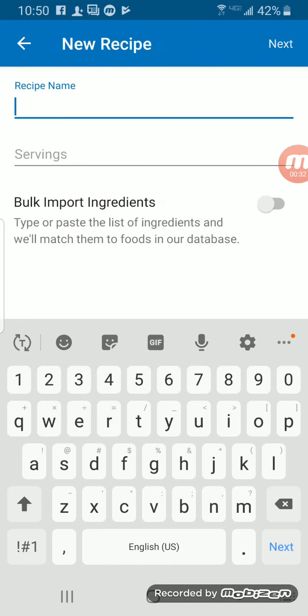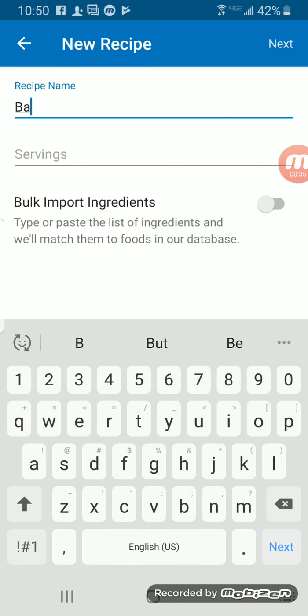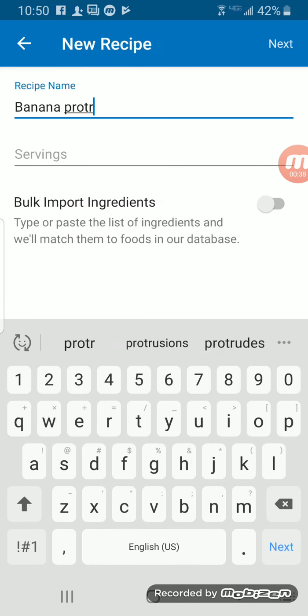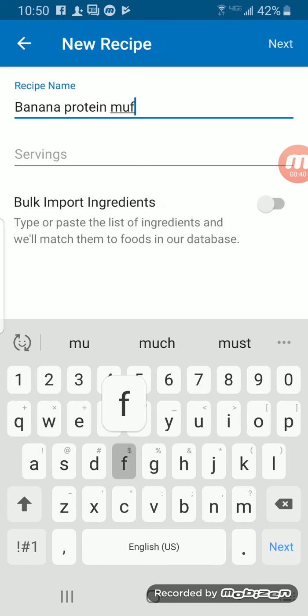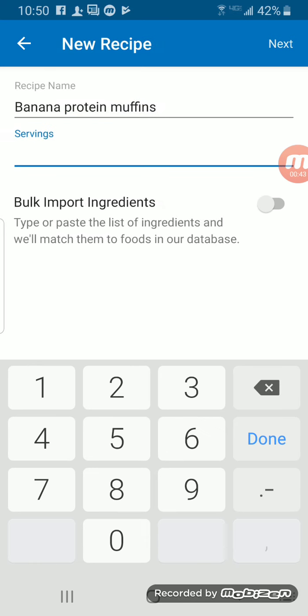I'm going to name the recipe Banana Protein Muffins. For servings, I made a double batch, so I made 24 muffins. I'll get more into serving size later.